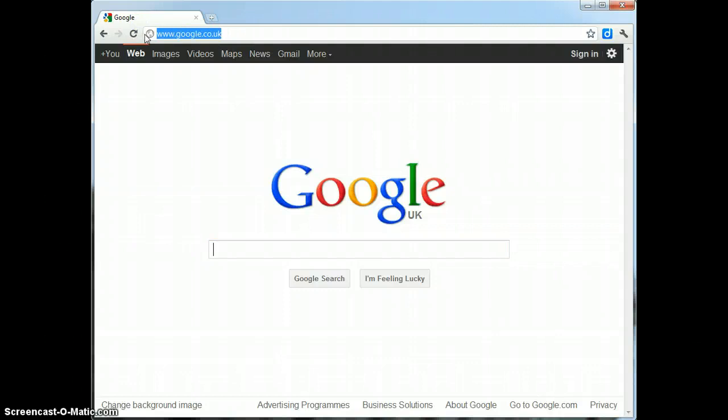What I'm going to do from here is I'm actually going to tell Google that I want to do an image search, so I'm just going to click on this tab at the top.